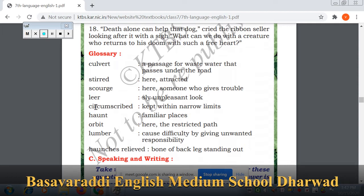Circumscribed — kept within narrow limits. It means setting up boundaries and staying within them. When someone is restricted and cannot go beyond a certain limit — that is circumscribed.